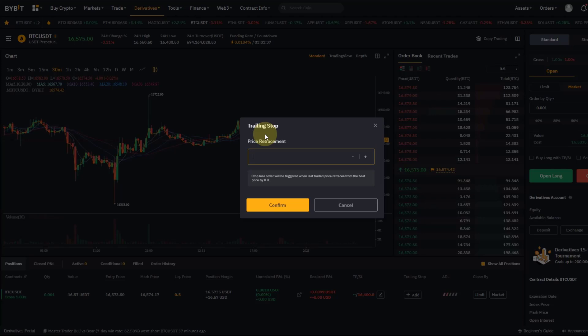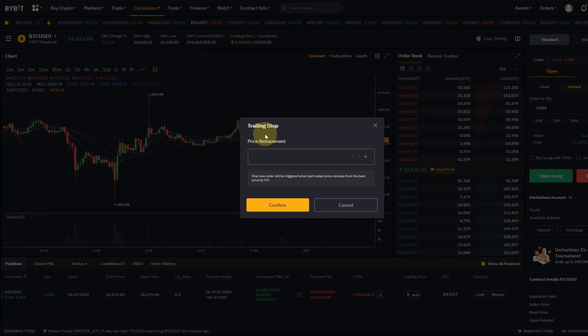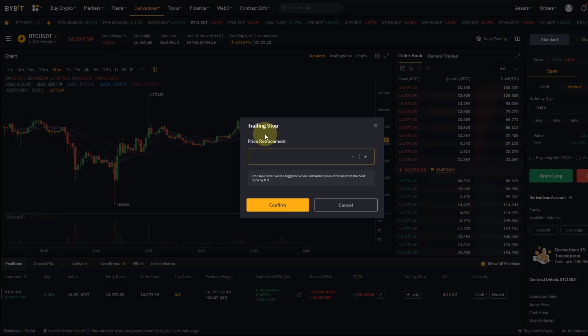So let's say Bitcoin suddenly moves in a fake move to 17.3k and breaks down to 16k again. My regular stop loss would trigger but at a loss and I would have missed. I would wake up in the morning, see oh dear, the price really rallied. I could have taken all that profit.